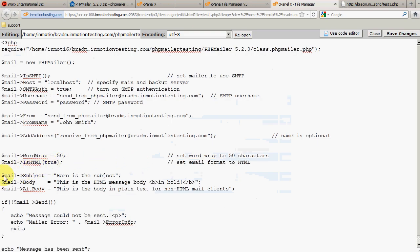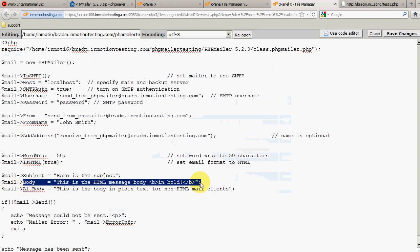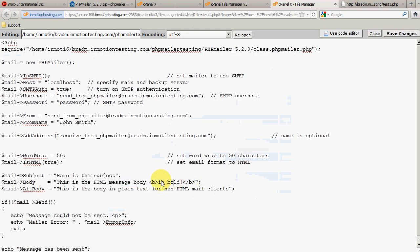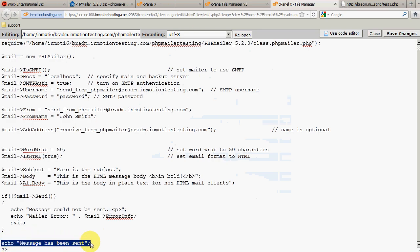Finally, you can see where we specify the subject of the email, the body of the email, and the alternative body. The body is for email clients that display HTML, and the alternative body is for clients that do not show HTML. We're going to leave the defaults in there. If the email is sent successfully we'll see a message that says 'Message has been sent'; otherwise it'll say 'Message cannot be sent'. We're going to go ahead and save the changes.